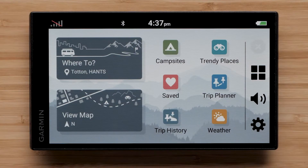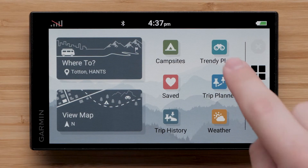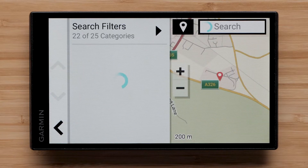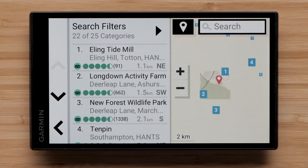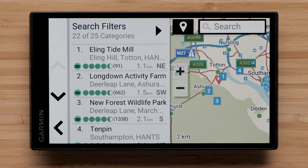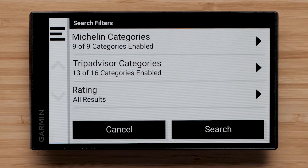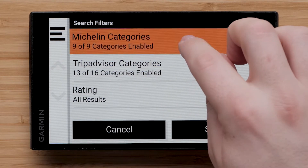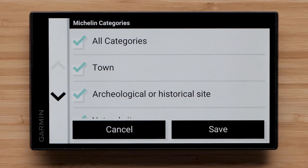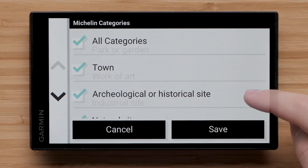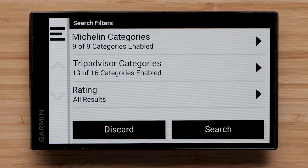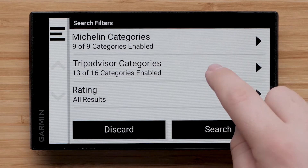First, let's talk about Trendy Places. Select Trendy Places from the main menu to bring up a list of suggested locations near you. Select Search Filters to narrow down your search by categories. You can select and deselect a variety of categories from Michelin and TripAdvisor.